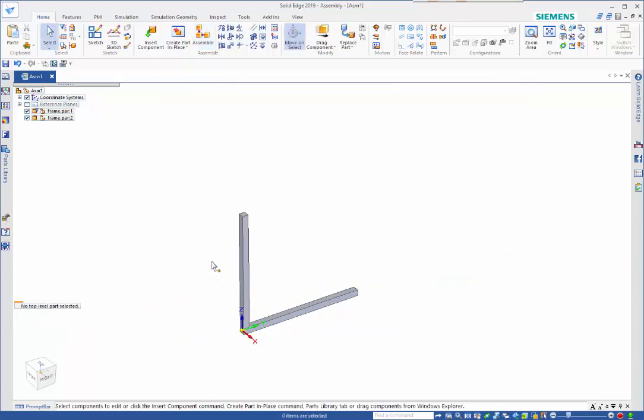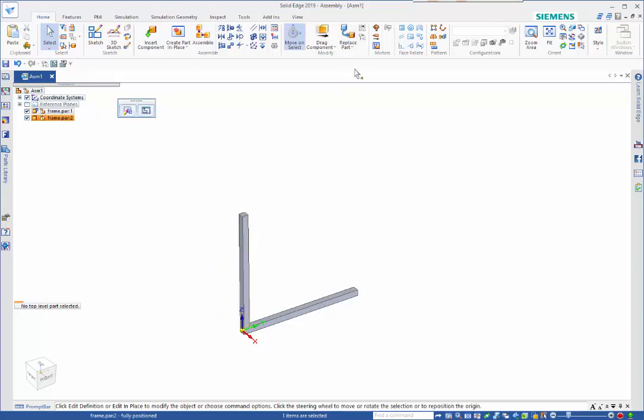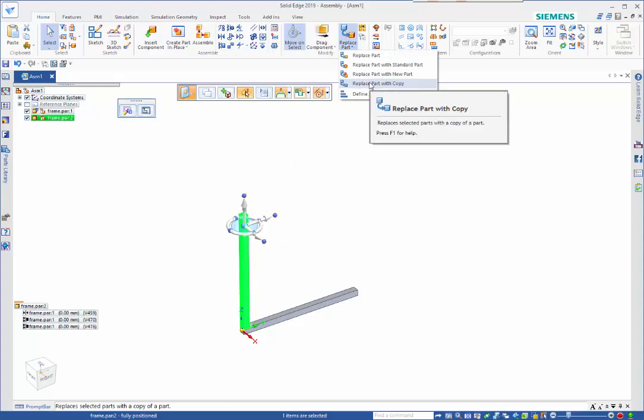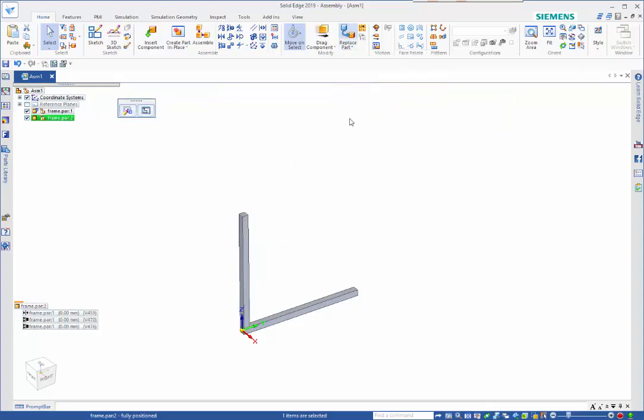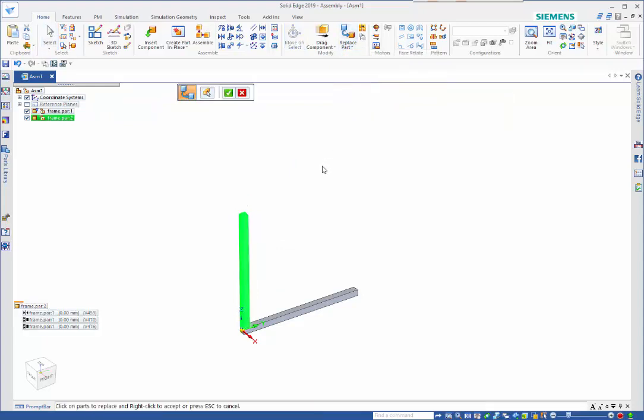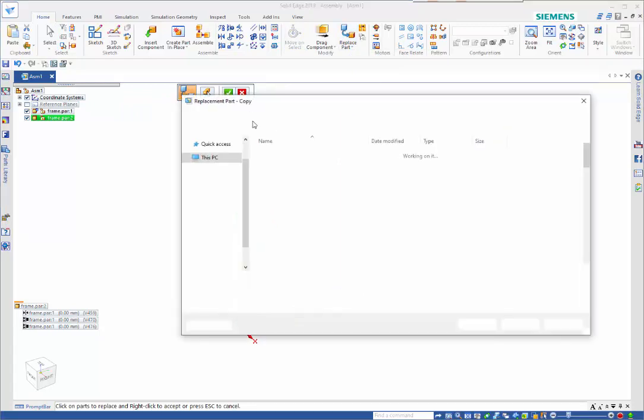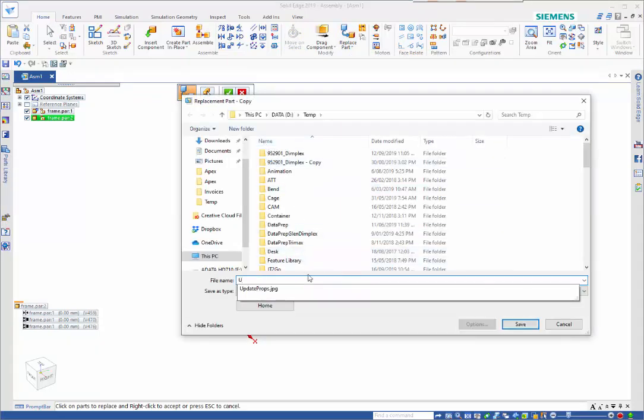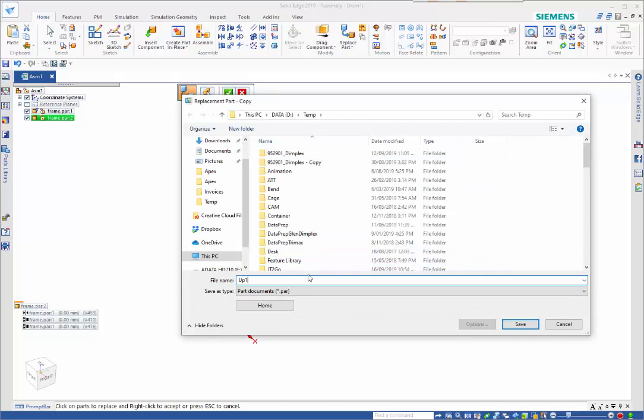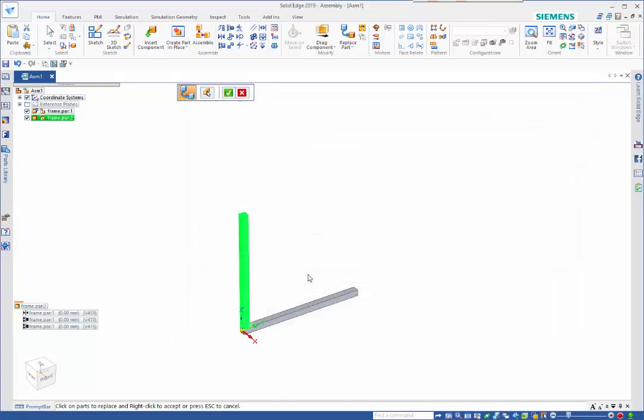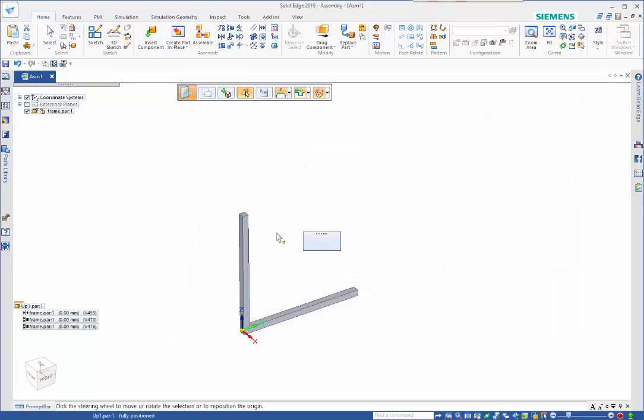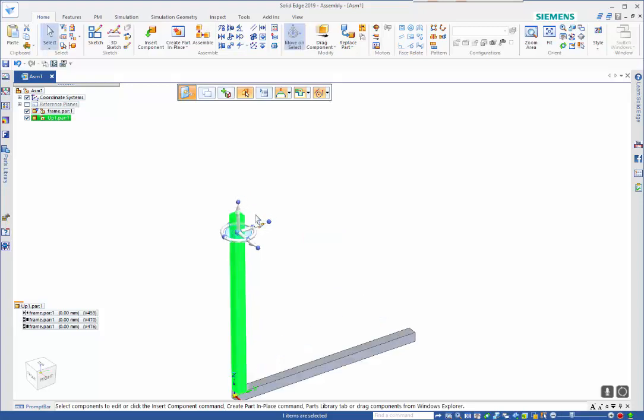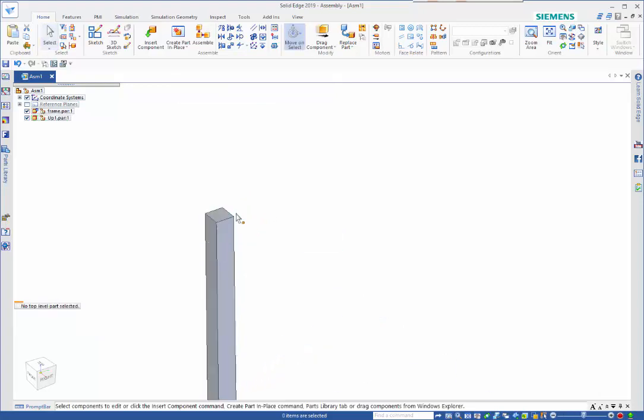We've got two of the same parts, so modifying one is going to affect the other. I can select that one and come up here and use the replace part with copy, accept that with a right mouse click, and I just need to give it a name. Now we've got two separate parts in here.